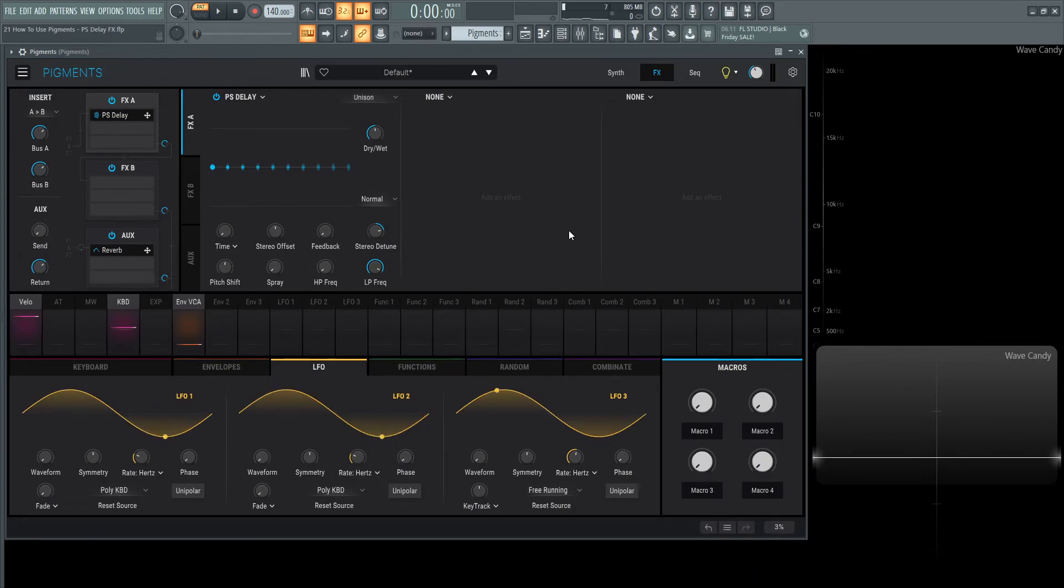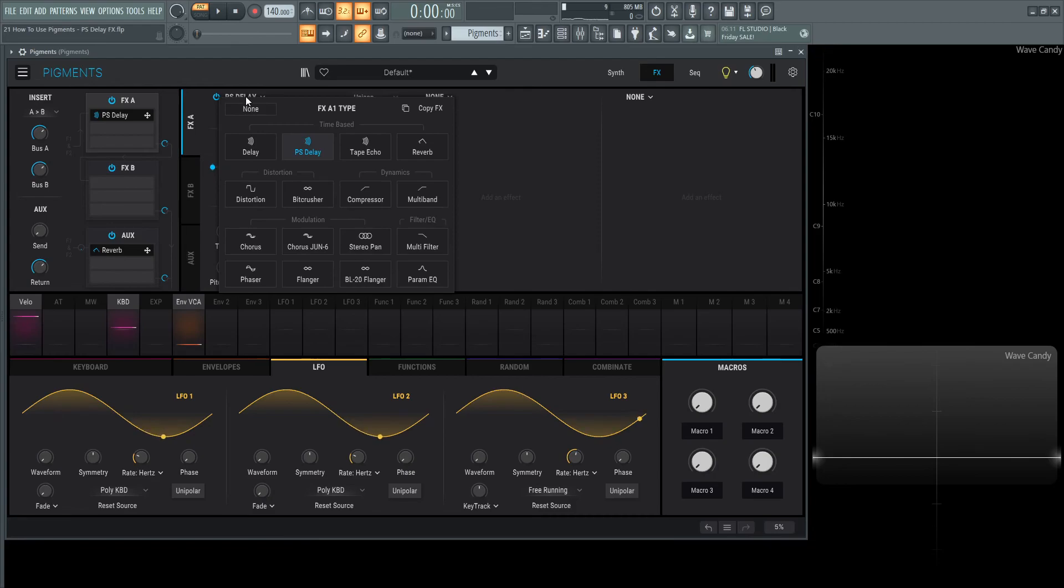This PS Delay is one of my favorites. It's like the Delay, but it has a little bit more options. Maybe it sounds a little bit more analog. A lot of different cool stuff to play with there. Thank you for watching. In the next video, we're going to look at the Tape Echo, which is kind of similar. Still in the Delay realm, but it does have its own little quirks to it as well. Thank you for watching, and we'll see you in the next video.